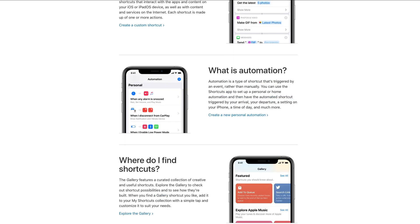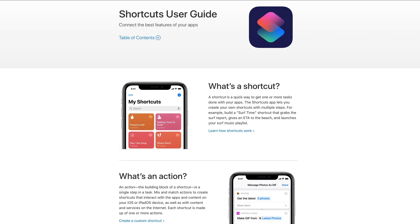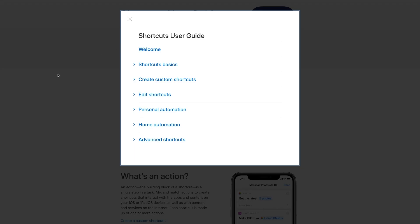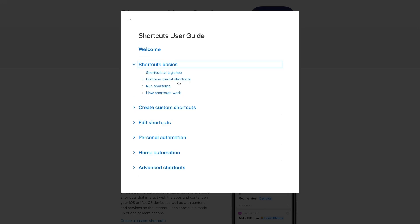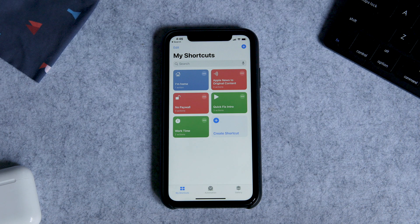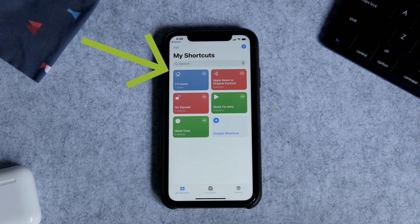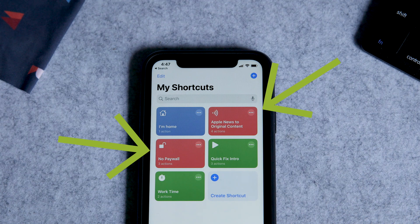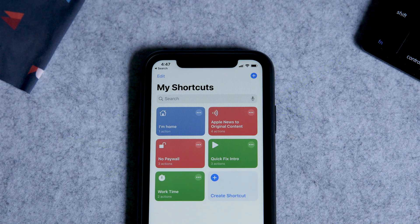If you are interested in learning how to build your own shortcuts, Apple has a comprehensive shortcuts user guide that I'll link to below. You can see that I have a few other shortcuts here that I use often. This one will automatically text my mom when I'm home. These other two I found online — one changes Apple news links to the original link, which makes it easier to share.